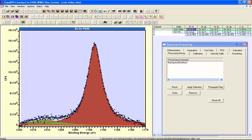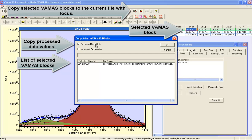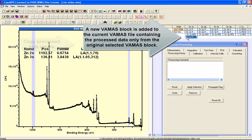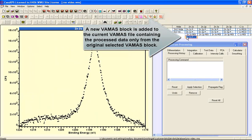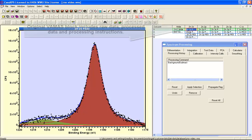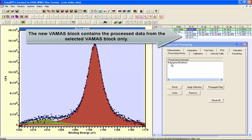We can copy the process data using the copy toolbar button and selecting the process data only, then select the OK button. A new VAMAS block is created, and the new VAMAS block contains only the process data, whereas the original VAMAS block contains the raw data, the process data, and an instruction on how to process the raw data to get the process data.